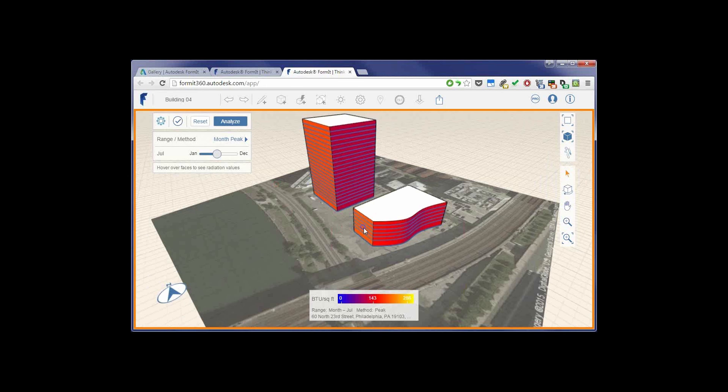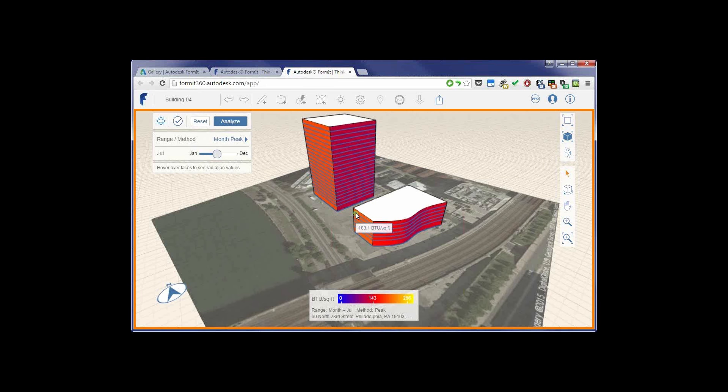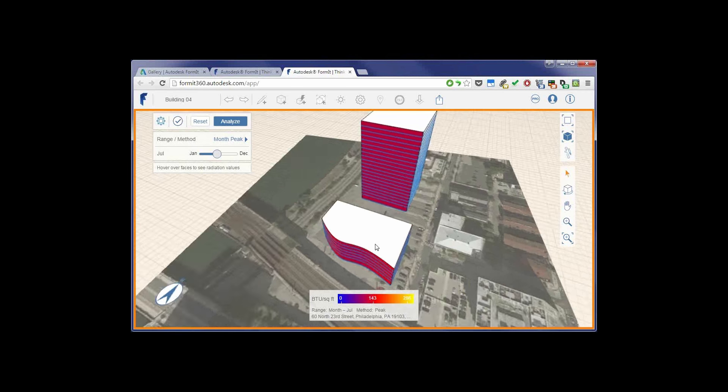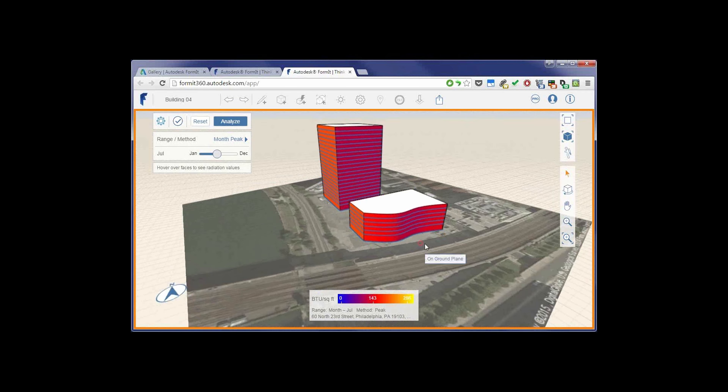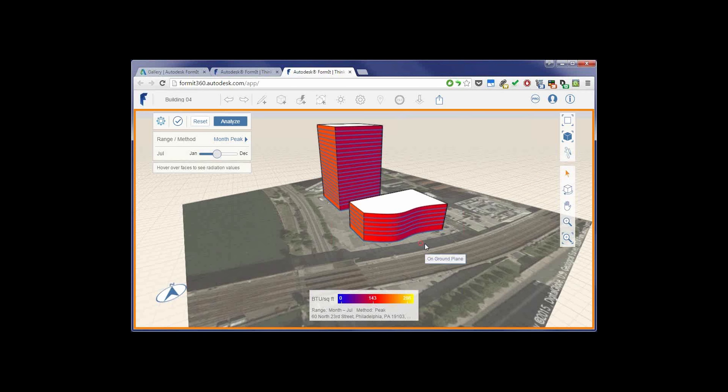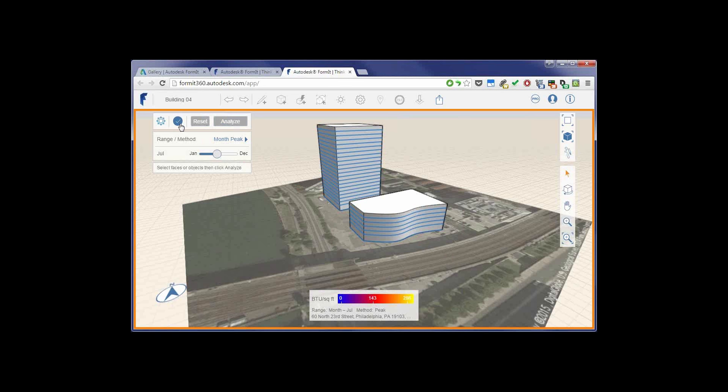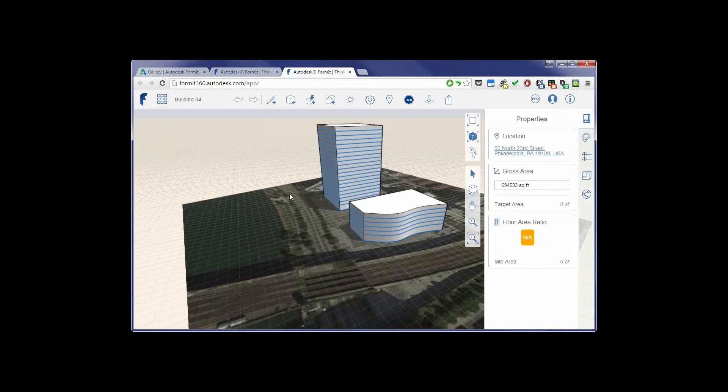And if I hover over the surface, I'll actually get a little pop-up showing me what that value really is. You notice how it works on curved surfaces as well as on flat. So it gives me a lot of flexibility and a lot of information based on what my design is. And all of this being done inside of Formit can then be saved and then brought into Revit.